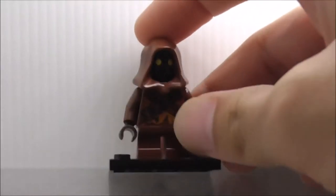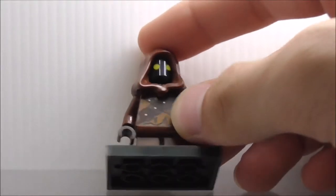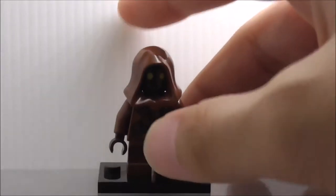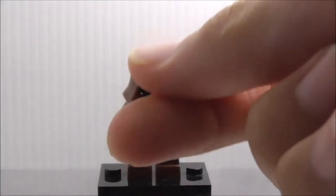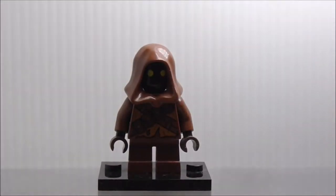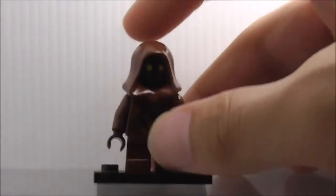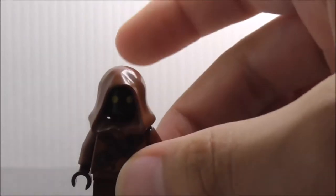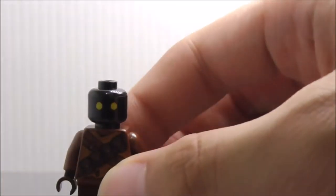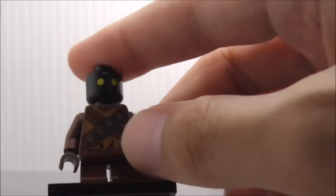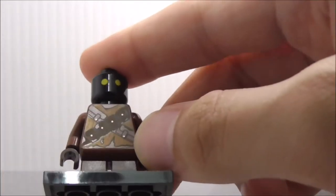This is the second Jawa figure right here. He's also armed with this tusher. The hoodie and the head are the exact same piece. The only different part here is the torso.